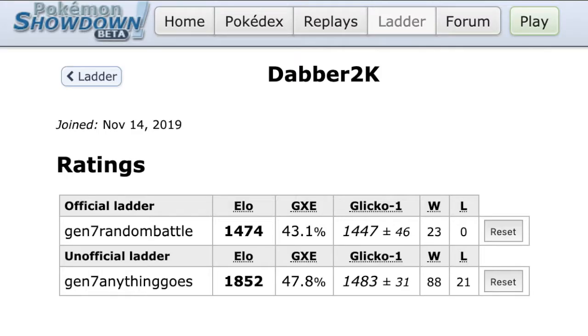If you guys know what showdown is, fucking challenge me right now. Fucking Dabber2k, that's literally my username.